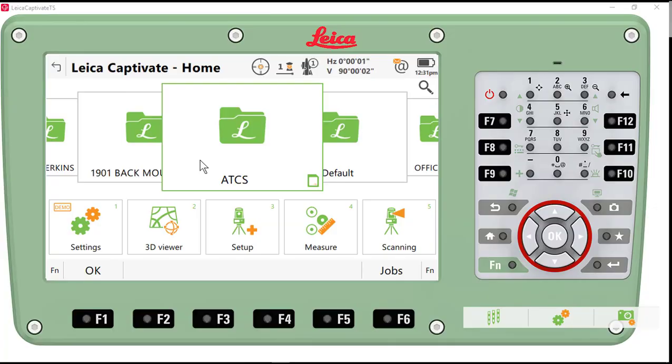In this video, I'm going to show you how to process a traverse collected in Leica Captivate in Leica Infinity.